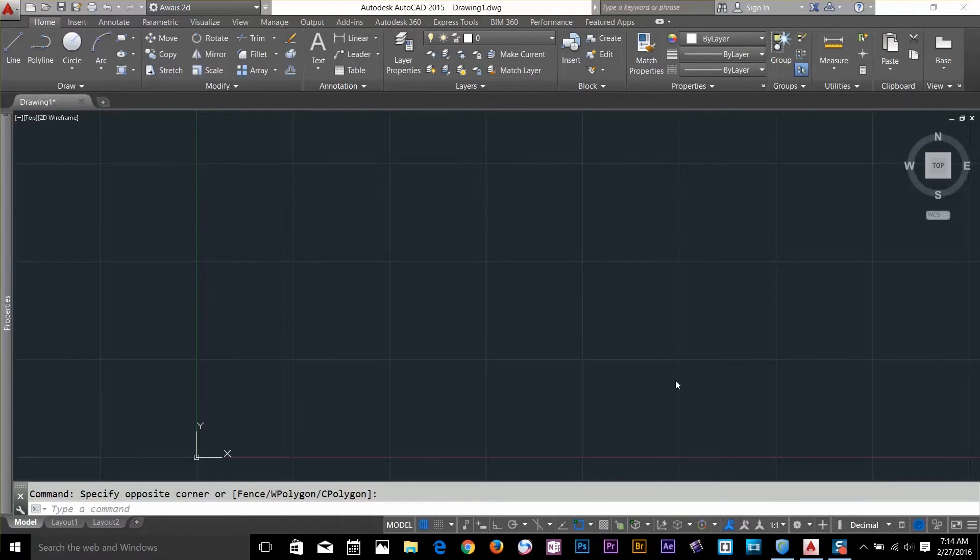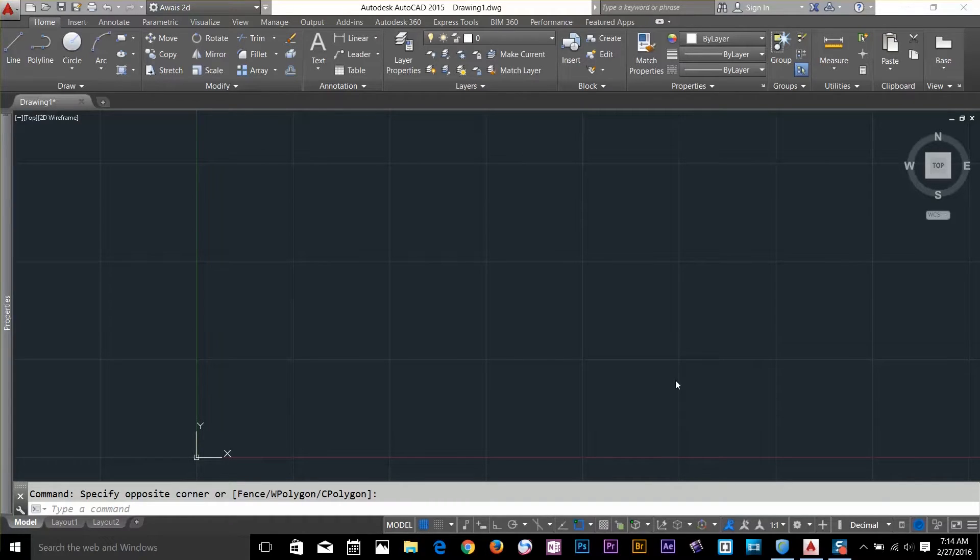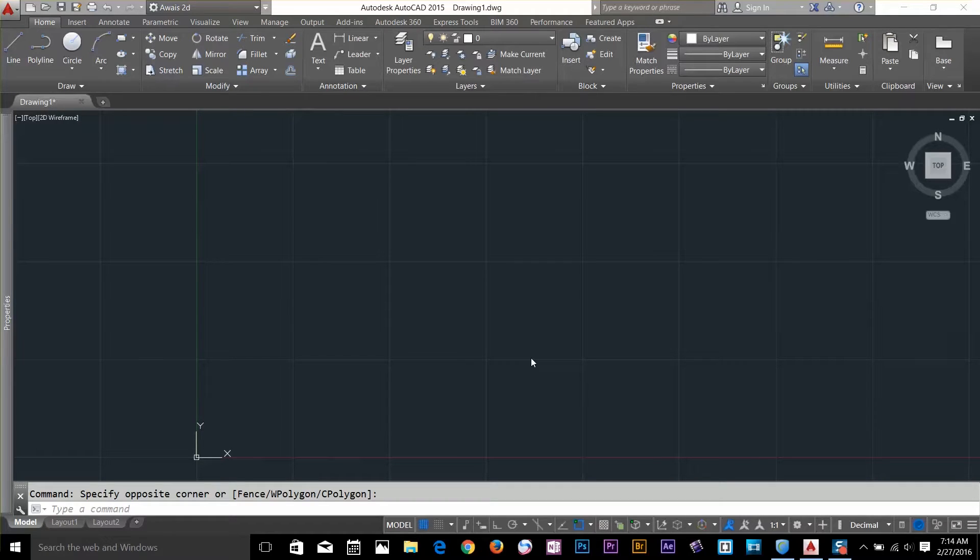We have two primary coordinate systems, Cartesian and Polar coordinate system. AutoCAD also supports cylindrical and spherical coordinate systems, but they are only used in 3D modeling.